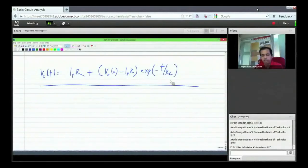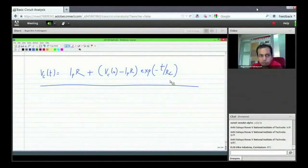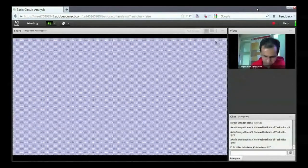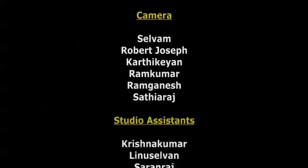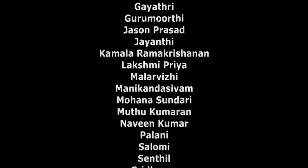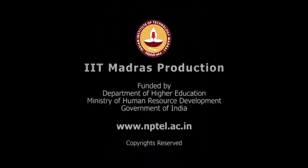What we have done is detect a general pattern in the response of a first-order system. In the next lecture, we will extend this to RL circuits — it is a very simple extension. Having spent so much time on RC circuits, we will then move on to second-order circuits. Thank you, see you on Thursday.